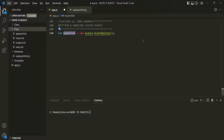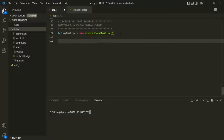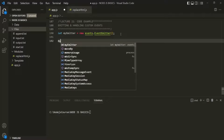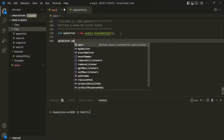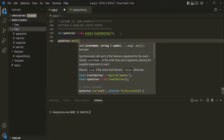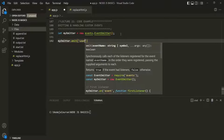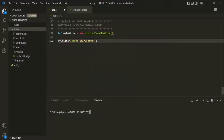In the last lecture, we also learned that an event emitter emits some named events, and when that event is raised or emitted, we can listen to those events. Using this instance, we can raise or emit custom events. So let's go ahead and emit an event using myEmitter. On myEmitter, we can call the emit method, and using this emit method we can emit a named event. Let's call this event user-created. This line of code is going to emit an event called user-created.